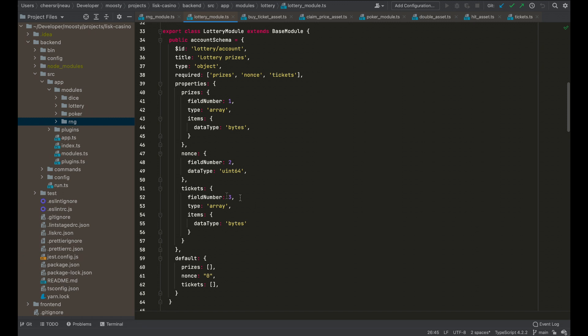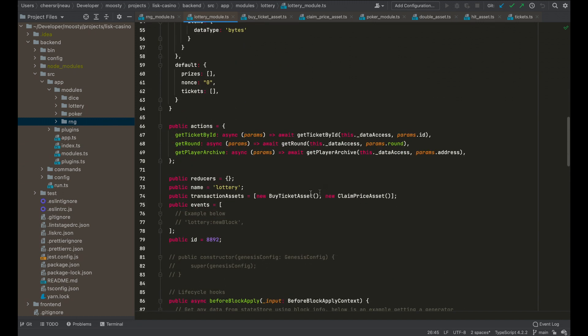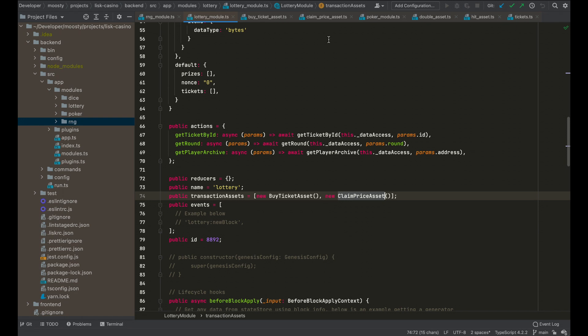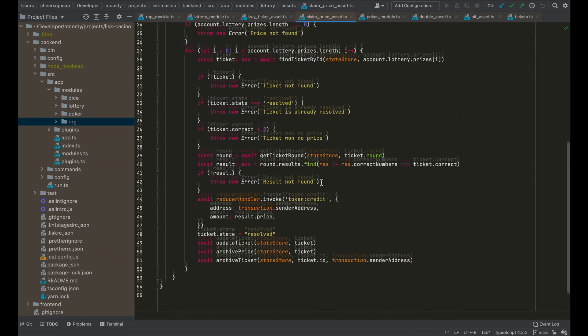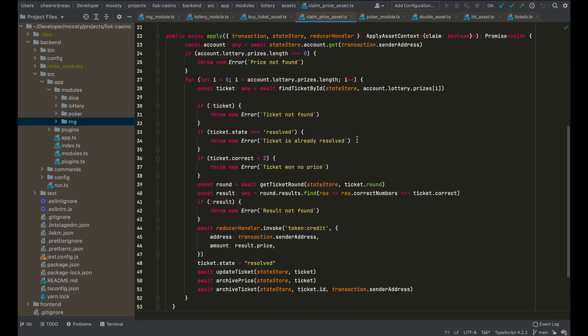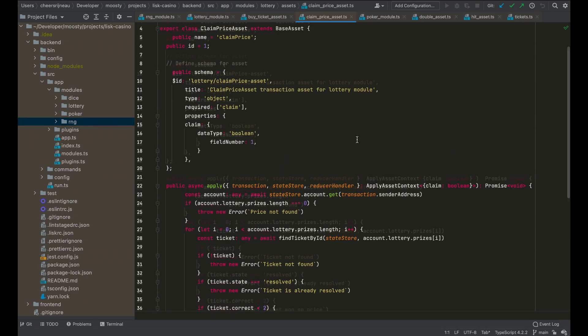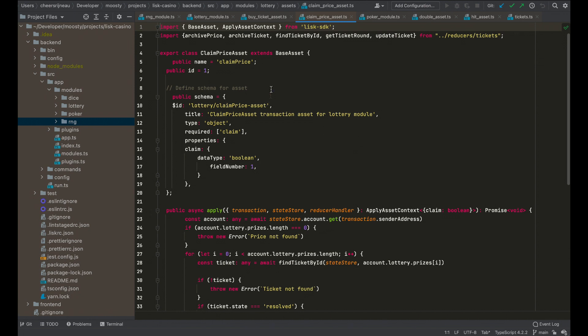Those tickets are stored again in the lottery account here. And after a round, if you have won, it will be stored in the prices. So if you want to claim a price, then you need a transaction to perform that action. You go to claim a price. So here the logic of claiming a price has been defined.